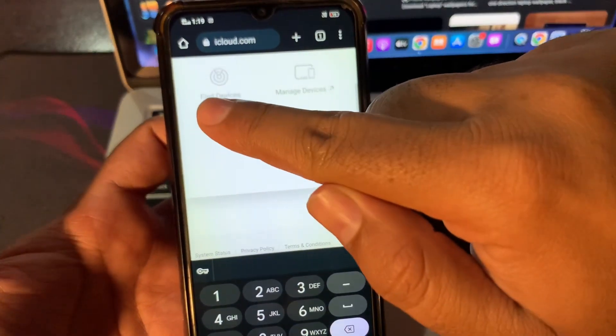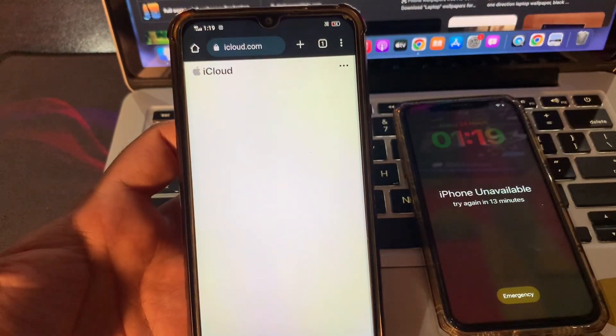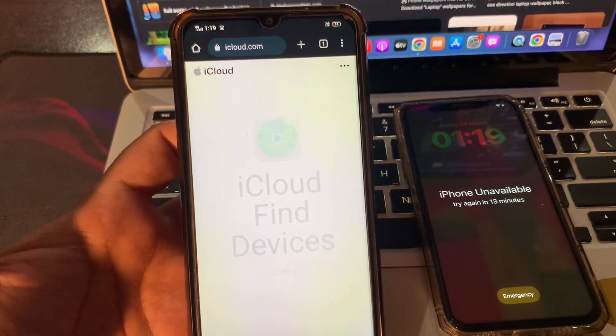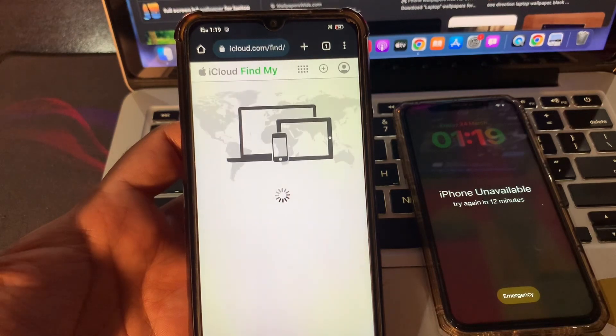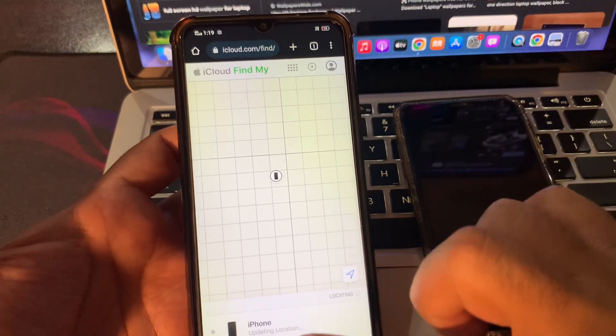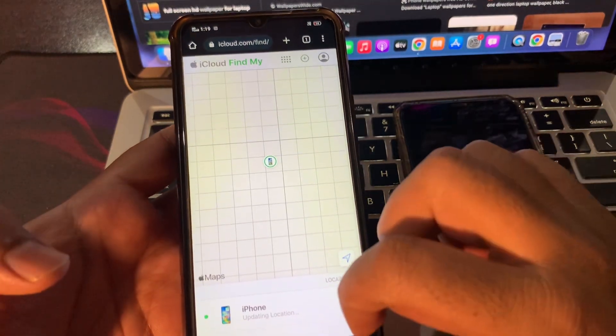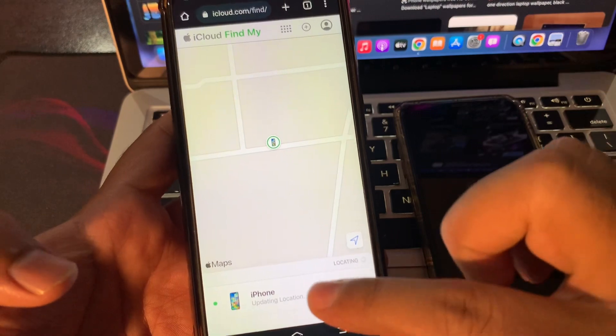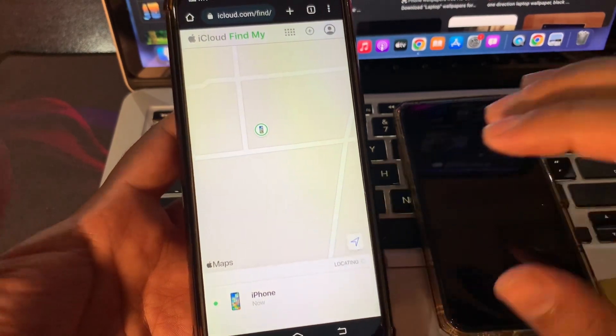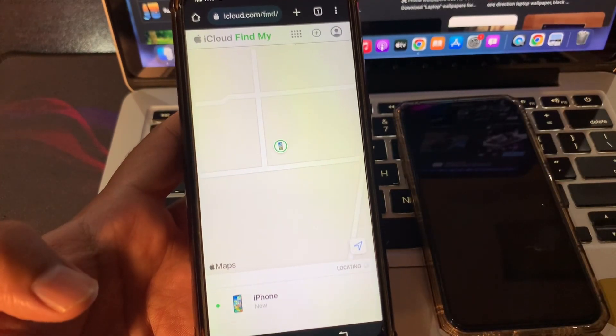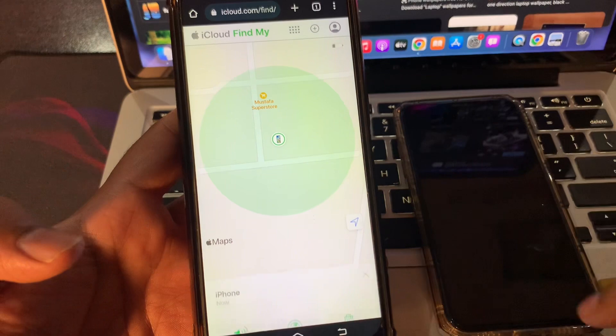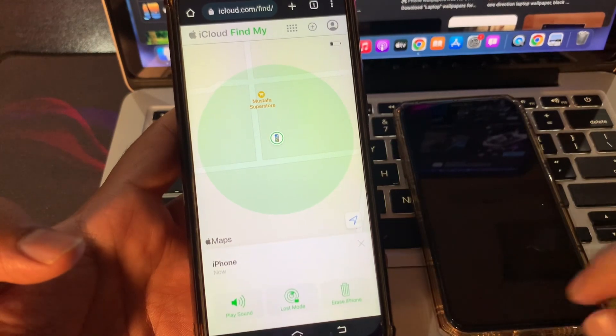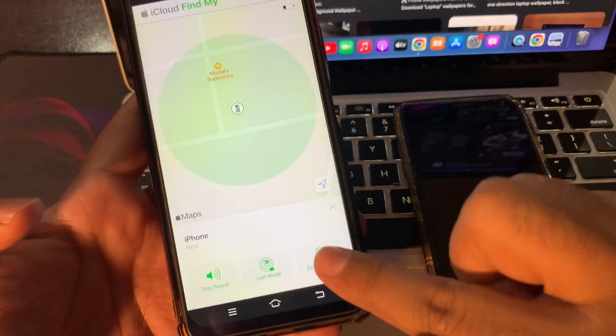Just simply click on find devices. As you can see, it is showing the devices which are signed in with the same Apple ID. So just simply click on your device to erase your iPhone. Click on erase iPhone.